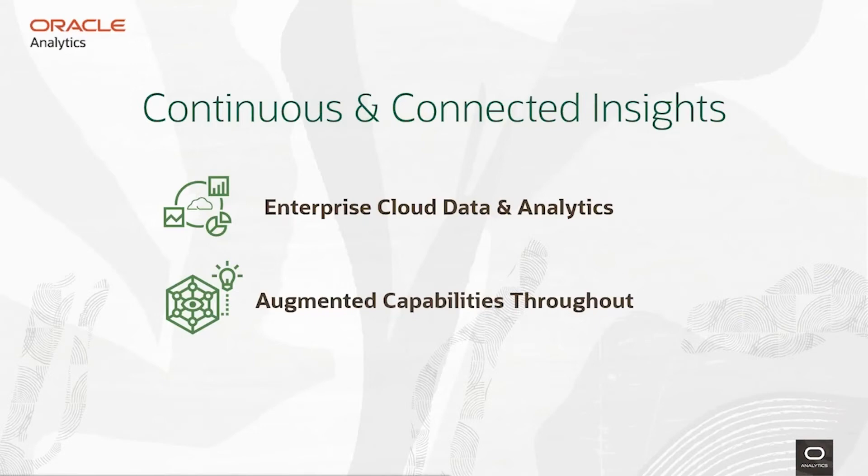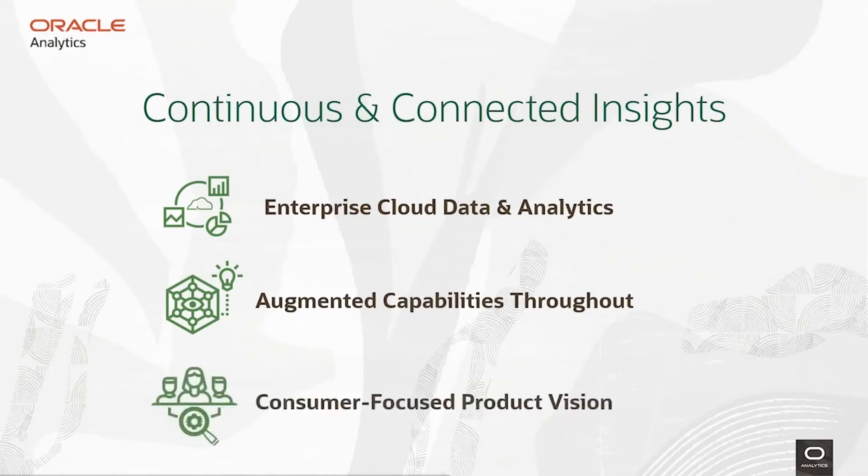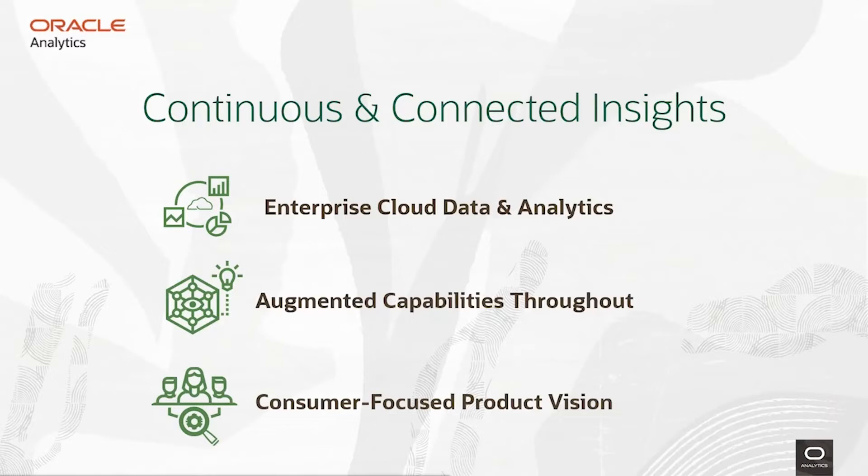We believe that augmented analytics transforms the data and analytics value chain by assisting people and accelerating the path to better insights and business impact. We believe that new personal interfaces break the barriers between people and data, enabling data literacy and dramatically increasing the value from that data. And we believe that businesses demand connected and continuous data and analytics services, and teams will move more rapidly from working on better looking dashboards to enabling intelligent decisions that drive action.